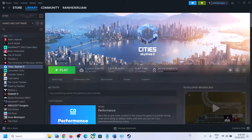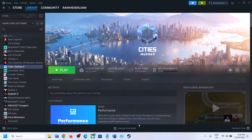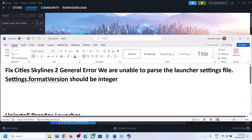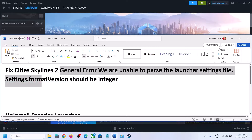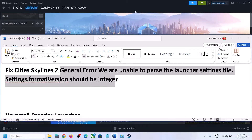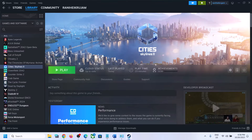Hello guys, welcome to my channel. Whenever you launch Cities Skylines 2 on your Windows computer and you receive the error which says 'General Error: we are unable to parse the launcher settings file, settings format version should be integer,' please follow the steps shown in this video.